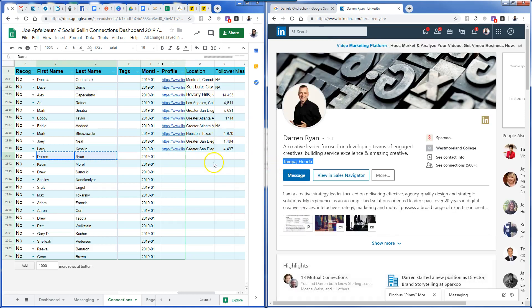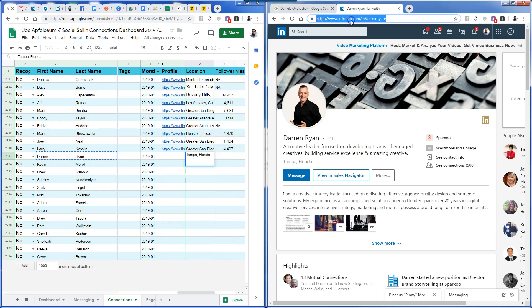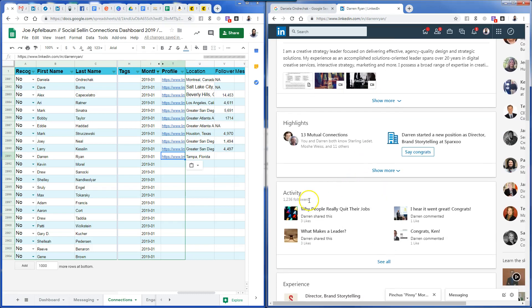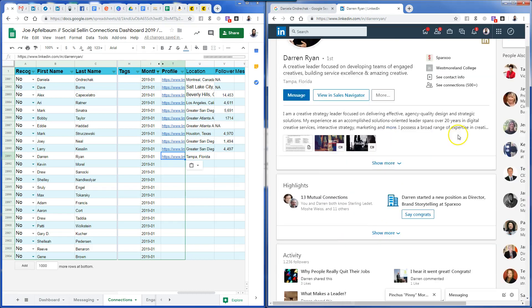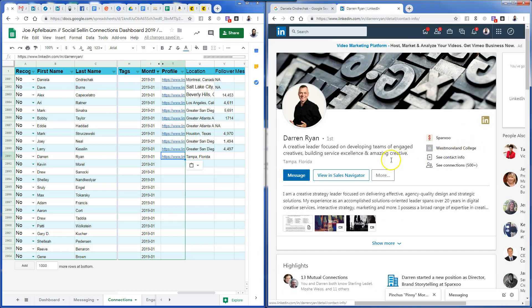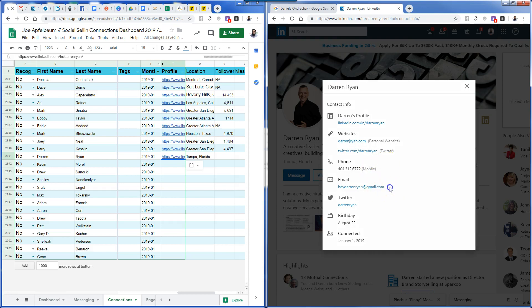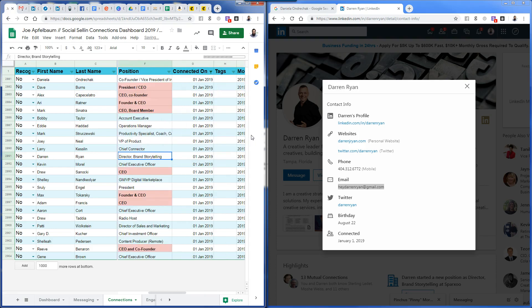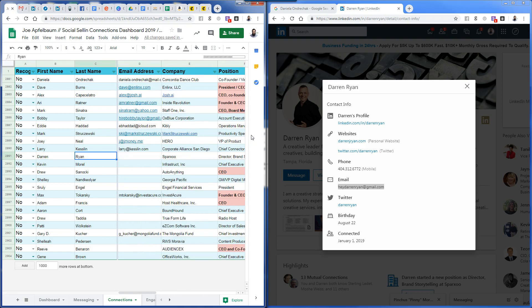Moving on — Darren, in Tampa, Florida. I copy his LinkedIn URL. He has 1,236 followers.